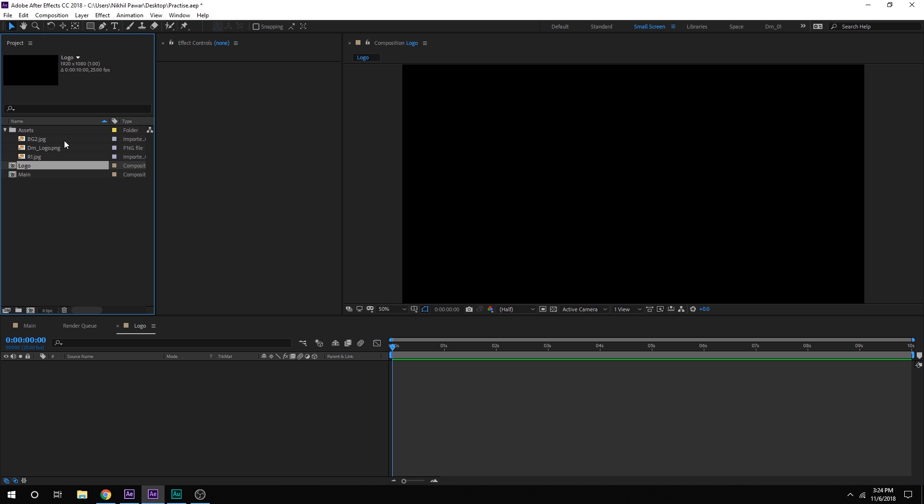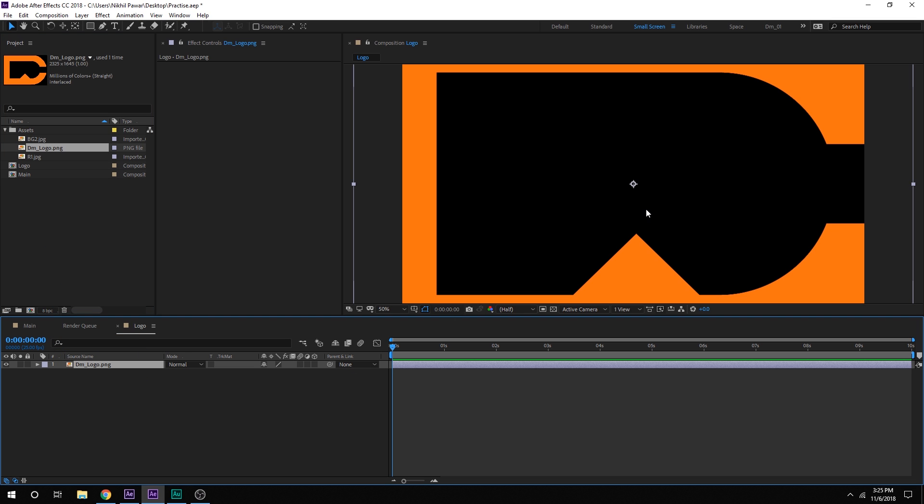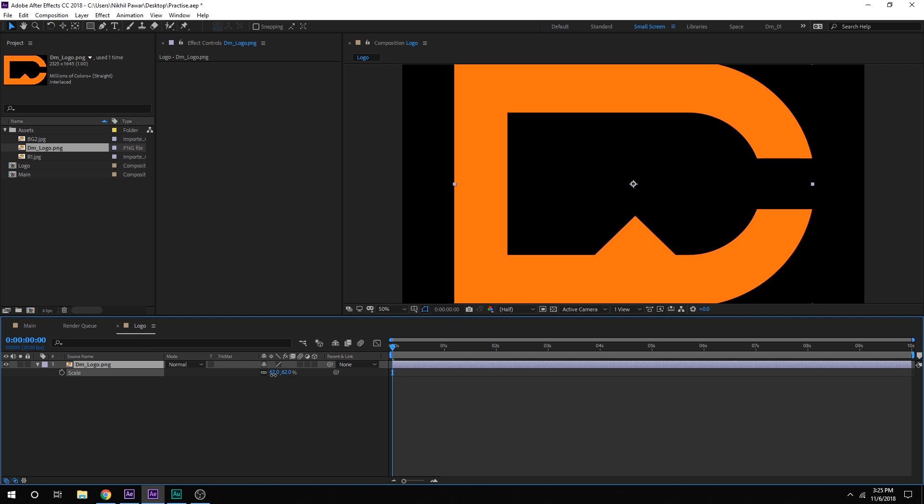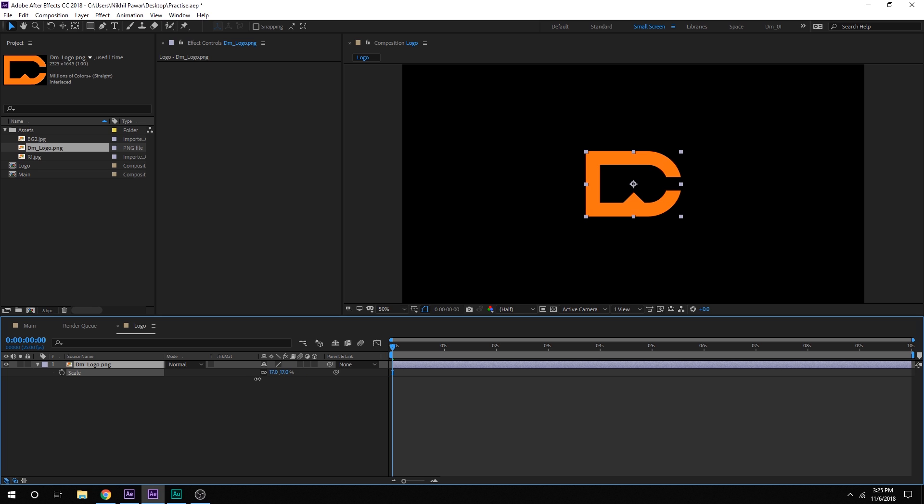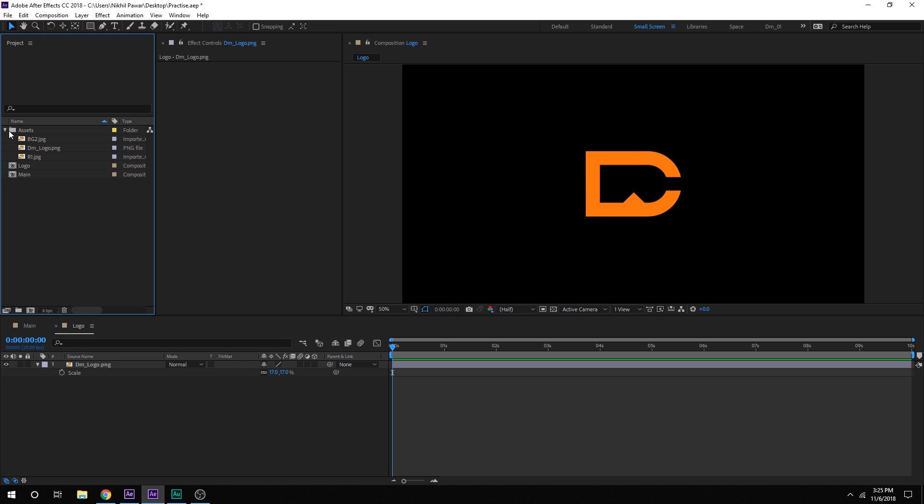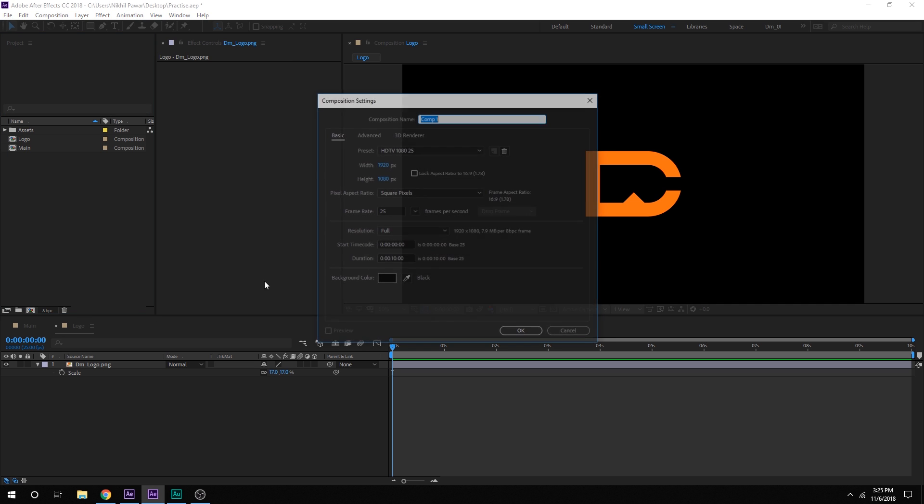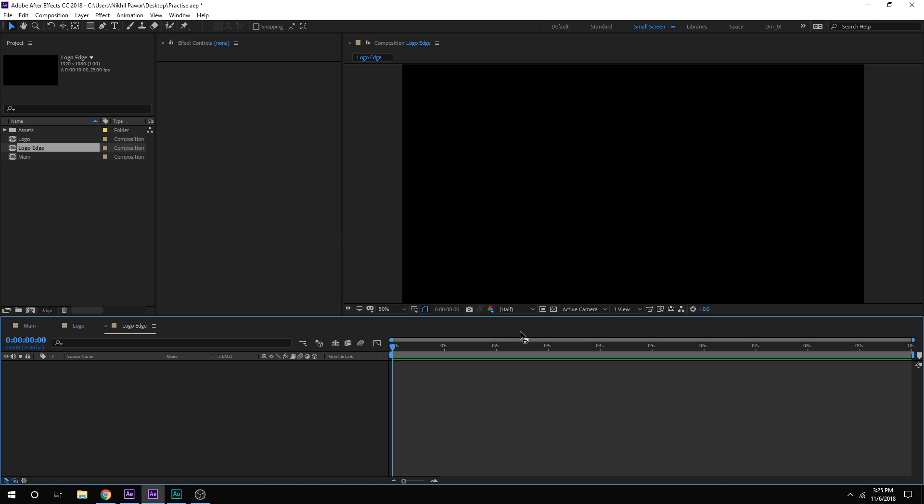Now, I have my logo file right here which is a PNG file. I am just going to drag and drop it into the logo comp and hit S and scale down the properties of the logo just like that, 17% looks good to me. Now let's create one more composition which is going to be logo edges and this composition we will be using as a surface for our reflection. So as we move on with the tutorial you will come to know what I am talking about. So let's call this Logo Edge. Hit OK.